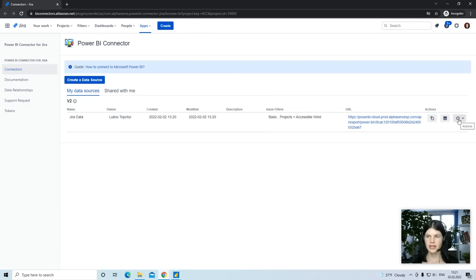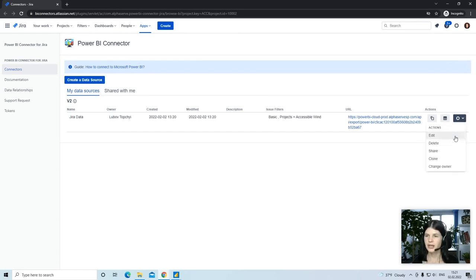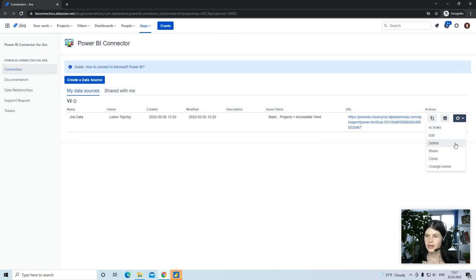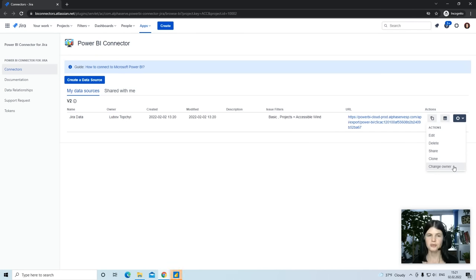As for the connector, you have some actions available. You can edit the connector and add any additional fields or tables if you need. You can delete the connector or share it with somebody from your company, clone it, or change the owner, which is very helpful if the person who created the connector leaves the company.